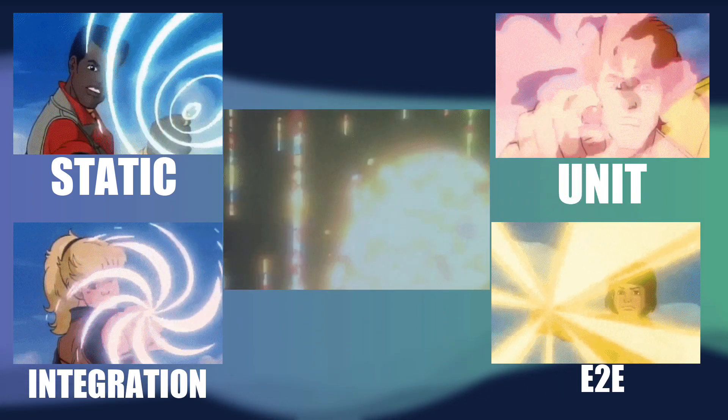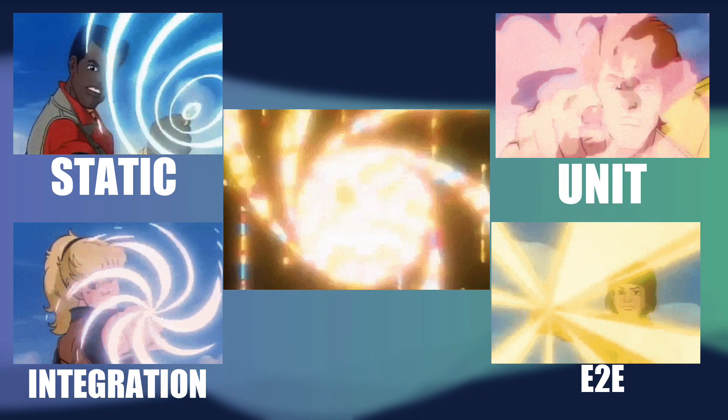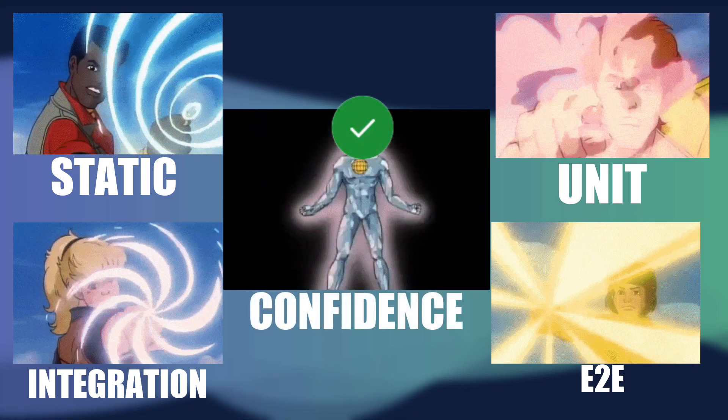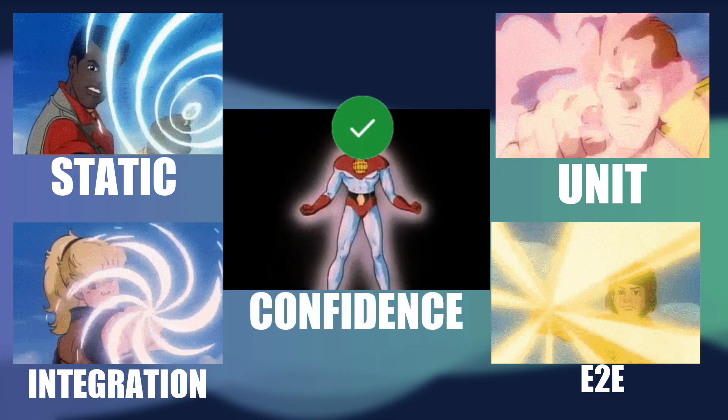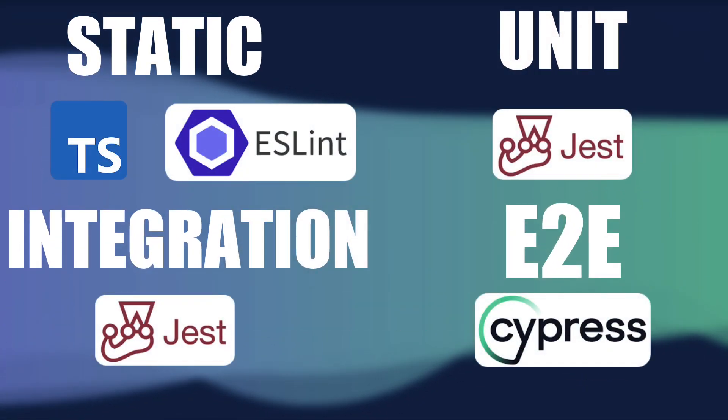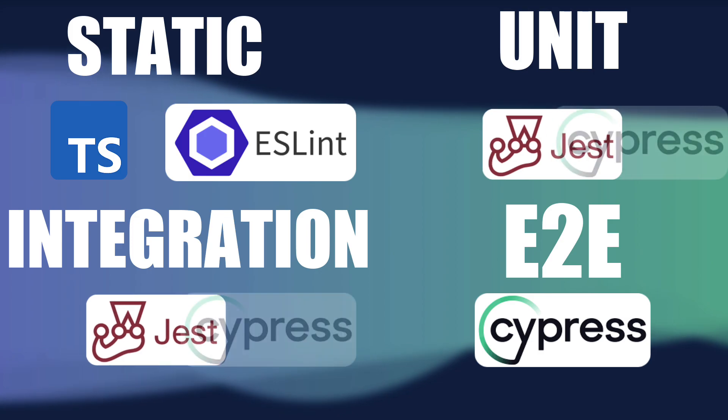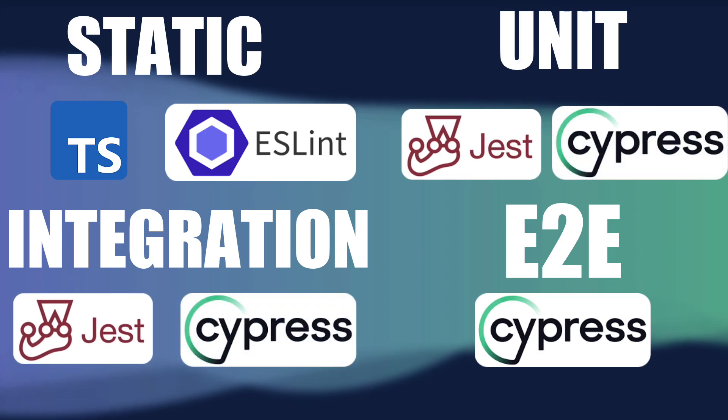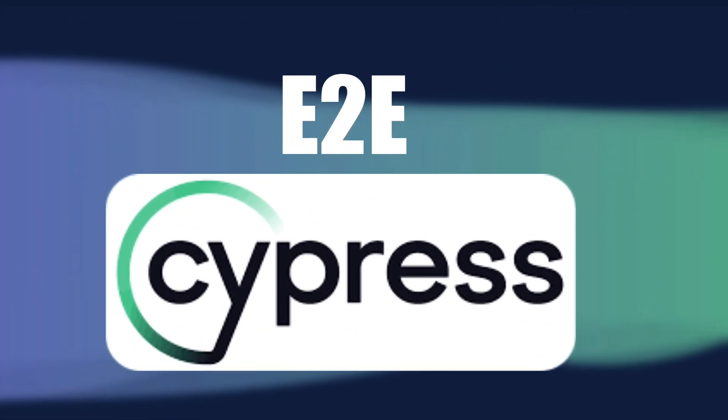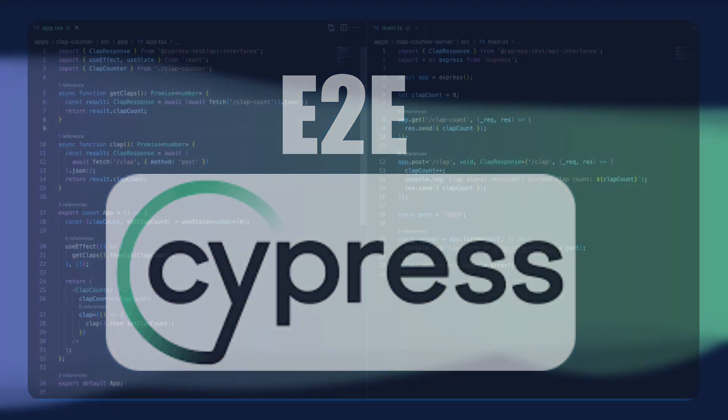and end-to-end tests to test the entire system. When these powers combine, the result is confidence that our code is good to go. Cypress is already great at end-to-end testing and introduces some new features in version 10 for unit and integration testing as well, but we'll focus on end-to-end for now.